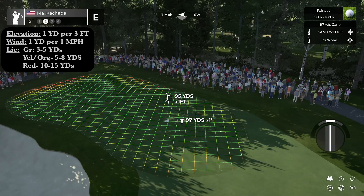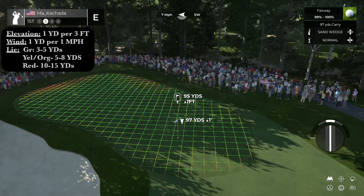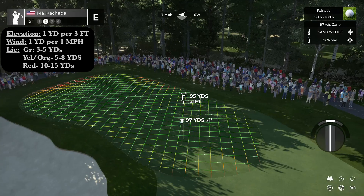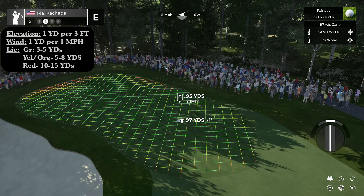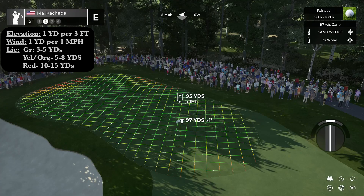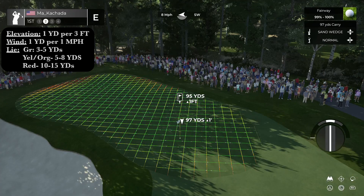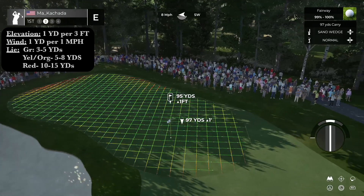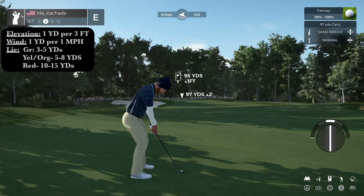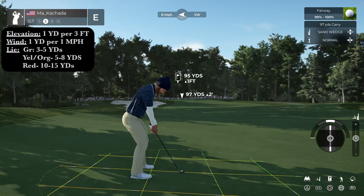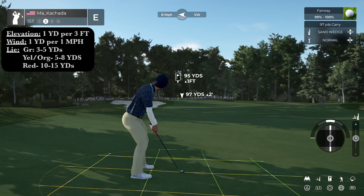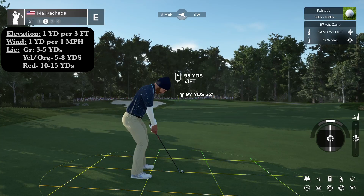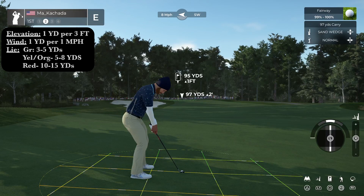Now let's go to wind. Wind plays one yard per one mile per hour in all directions. We have seven miles per hour, which means seven yards. This is a southwest wind going directly to the left, so it is going to play seven yards to the left of the flag. It is slightly towards our face, so it might play one yard into our face, but it's pretty much going to play seven yards directly left. We're going to want to aim a little bit right of target. Now the last thing to consider is the lie — the lie is yellow, so if you account for yellow it is about five yards.